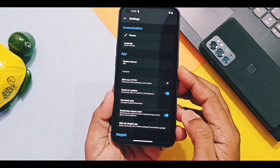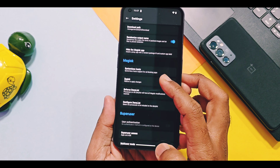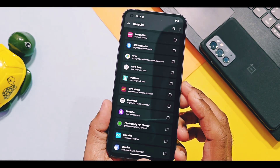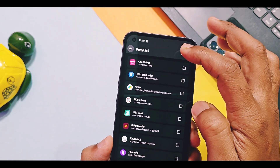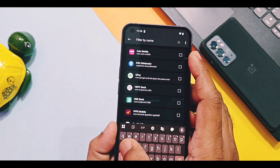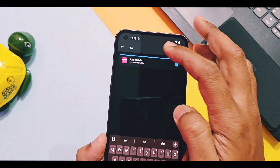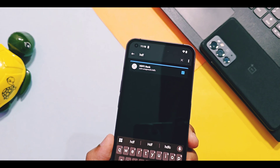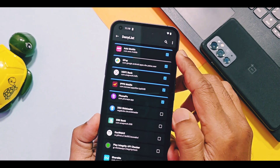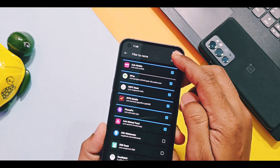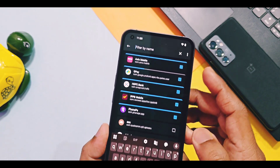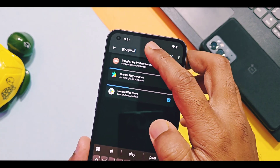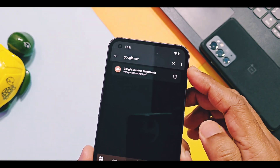Now swipe back and go to the gear icon settings of the Magisk application. Search for the Configure Deny List option. There you can search for all applications that are detecting root access and check mark all of them one by one as shown in this tutorial. Now tap on the top-right 3-dot menu, select Show System Applications, and search for Google Play Store, Google Play Services, and Google Services Framework applications.